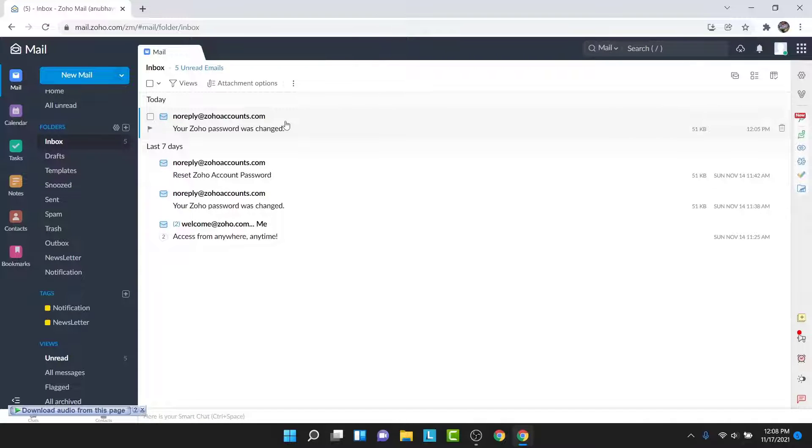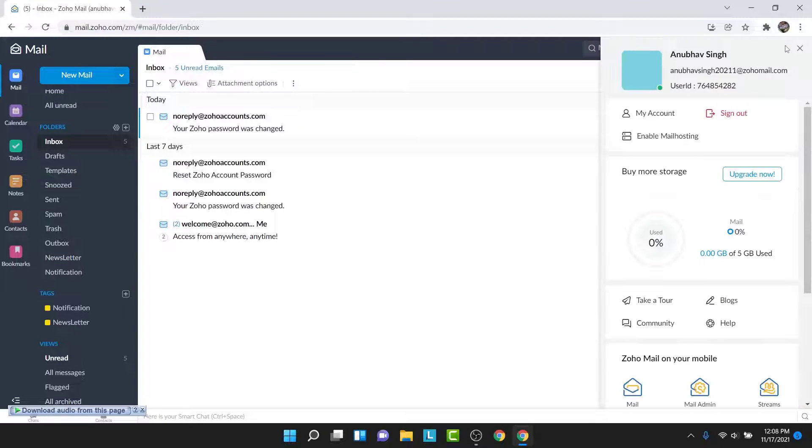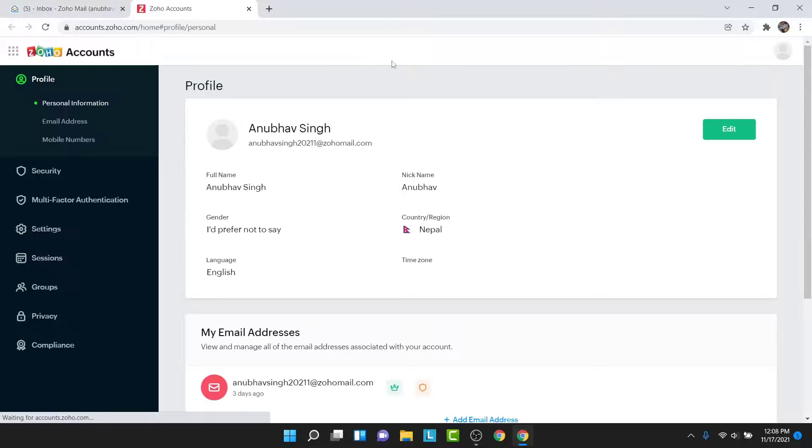Once you log into that account you land on an interface like this. Now from here, in order to delete the Zoho mail account, tap on the profile icon on the top right corner, then go into My Account section.